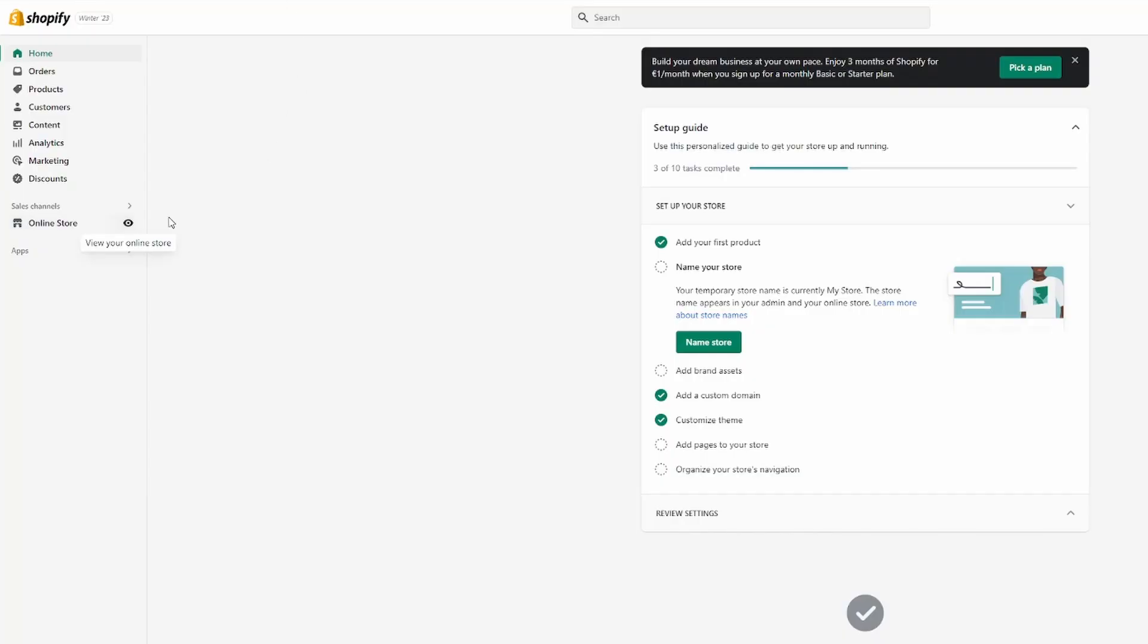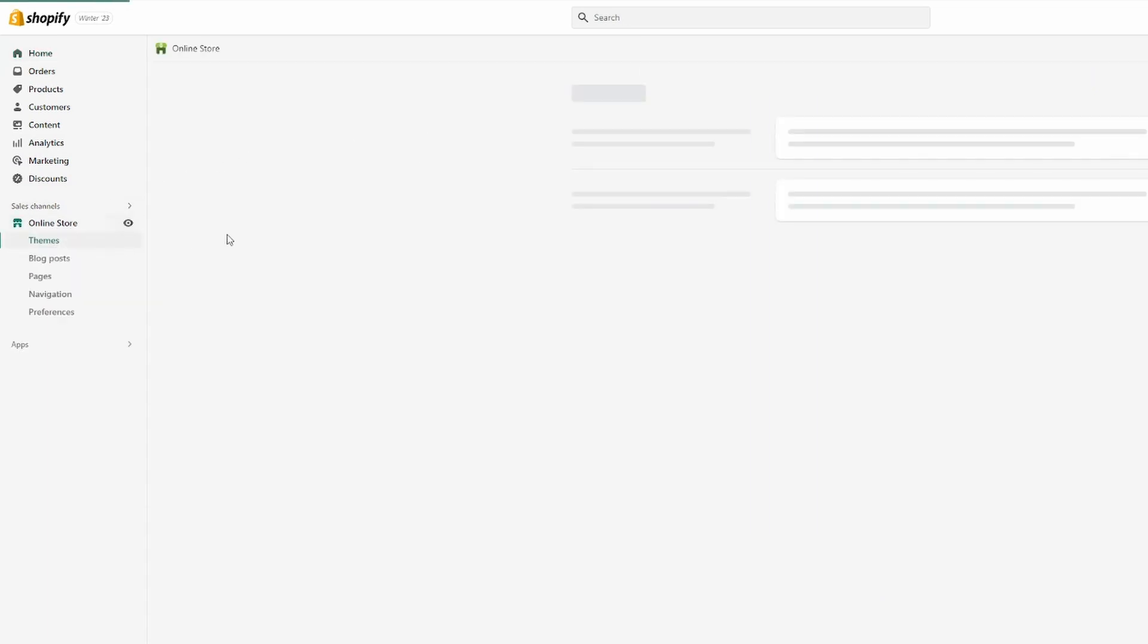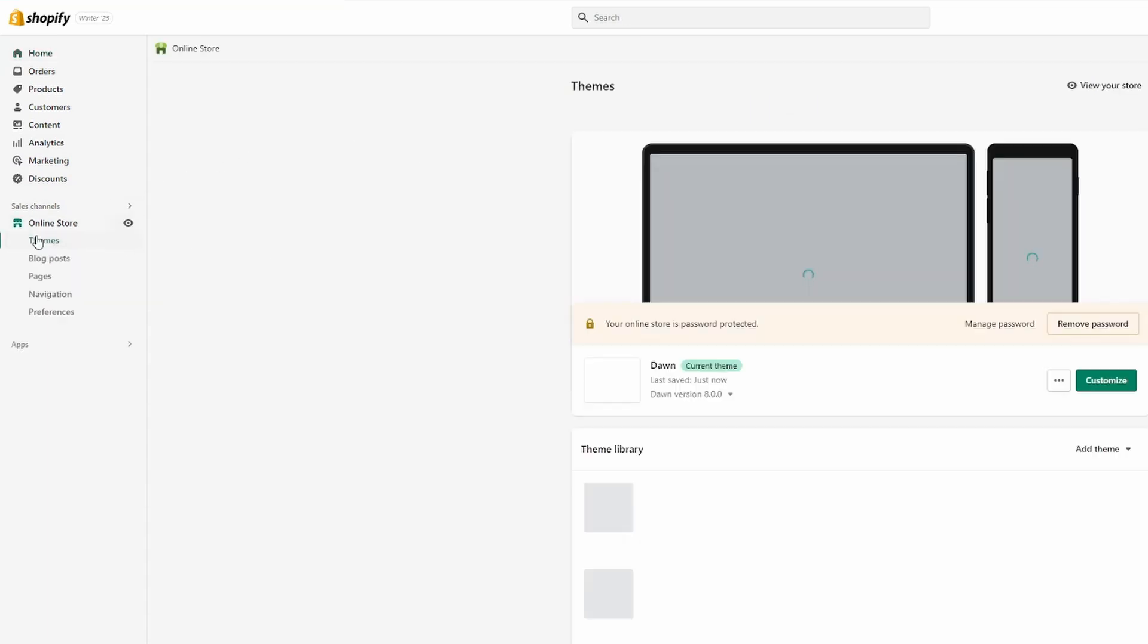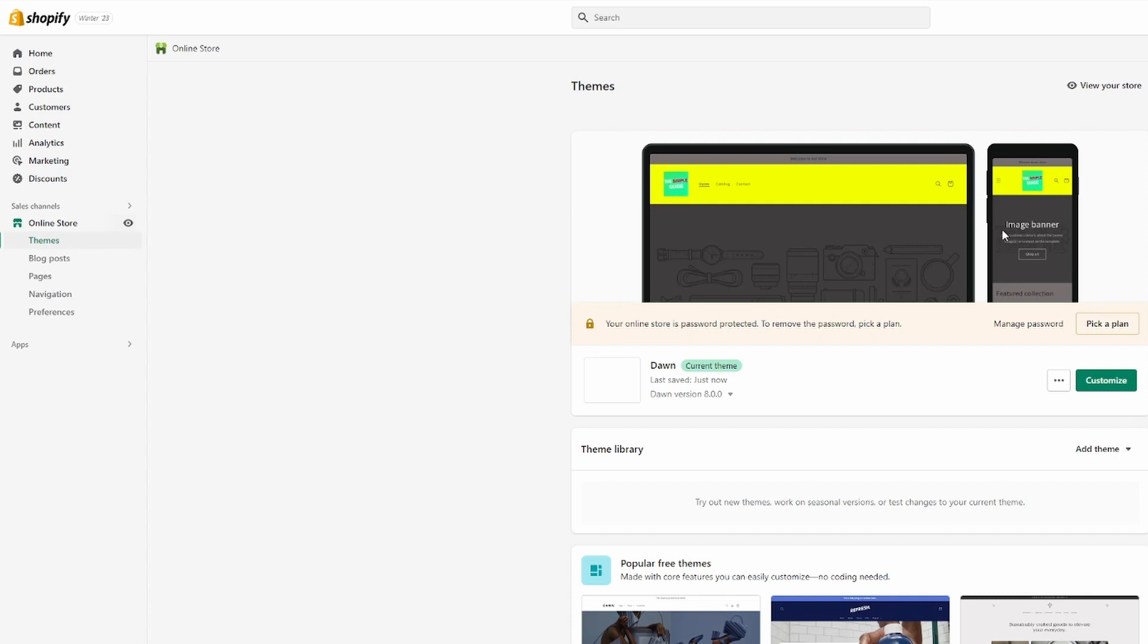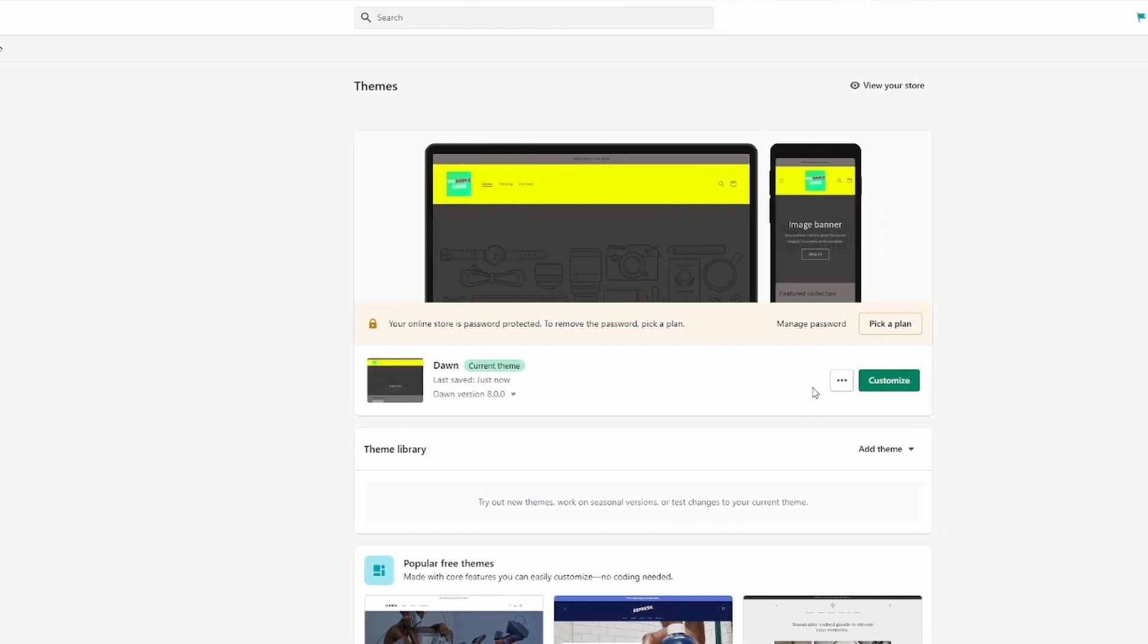Let's get started. We're going to head over to Shopify and then to Online Store. We have to be on the Themes page right here, and then over here under the current theme.